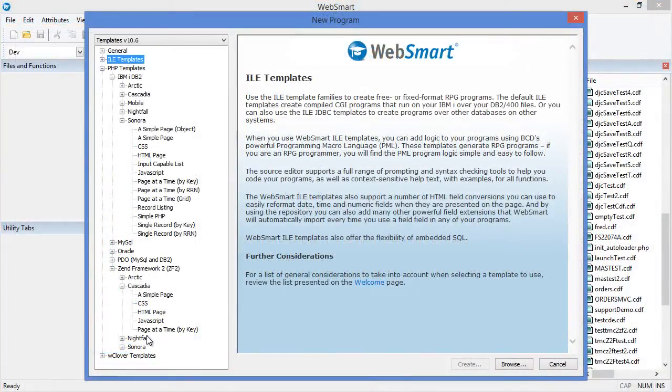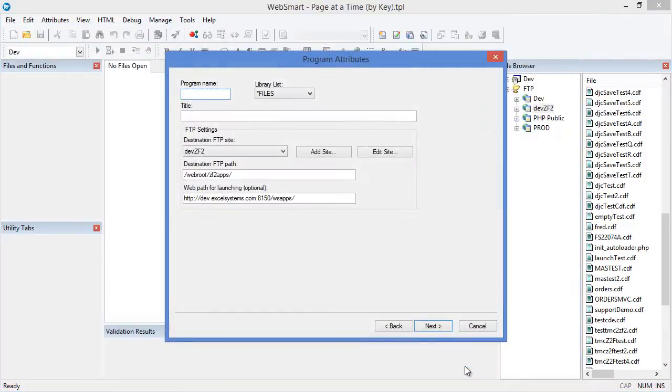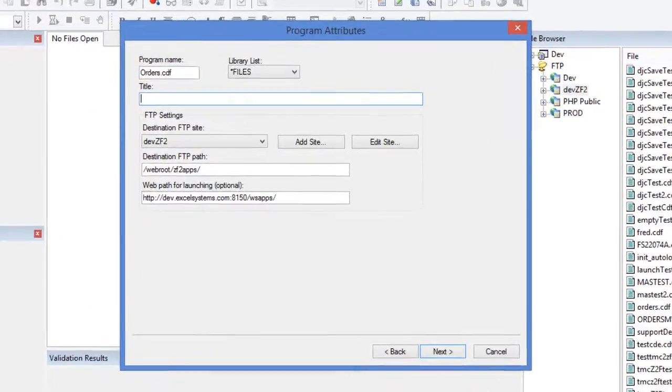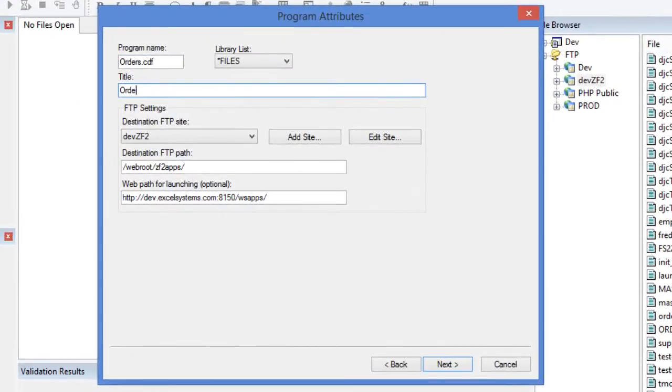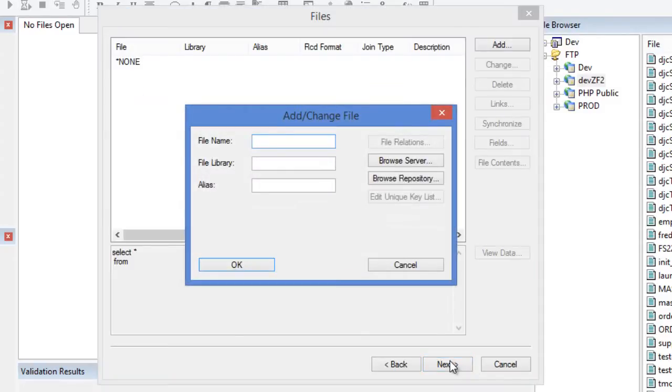As a Zen partner, we selected ZF2 as WebSmart's framework for its new MVC, IBM iDB2 templates. Wizards prompt you through selecting files and fields, or tables and columns if you prefer more common PHP terminology. These will be displayed in your application for the table and single record views.